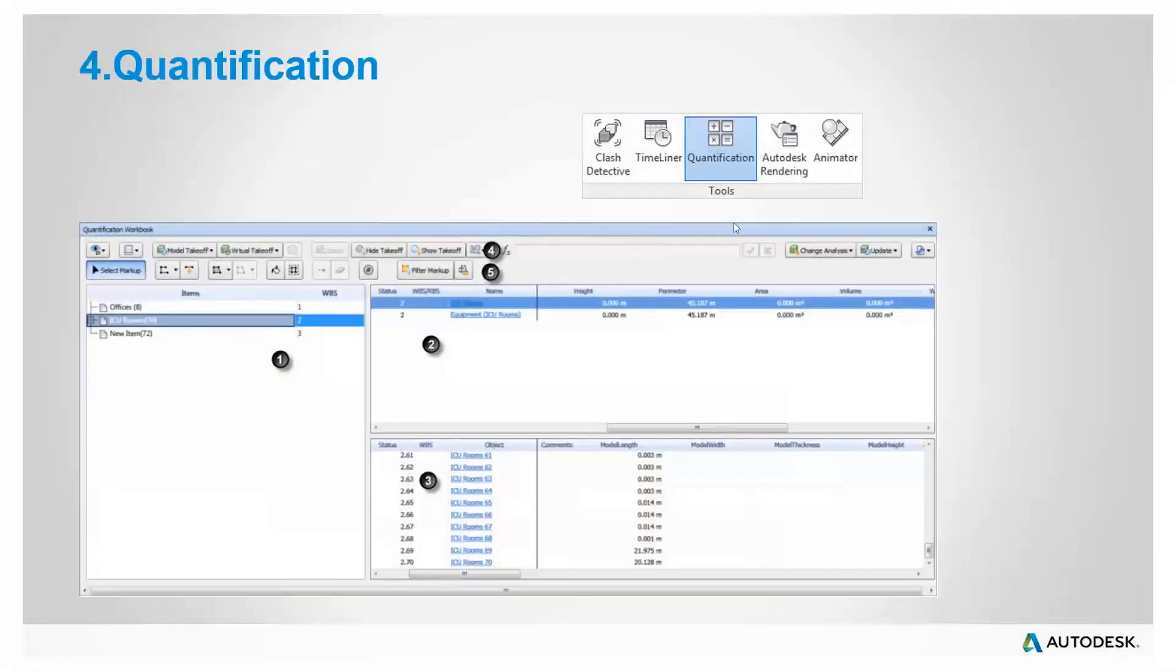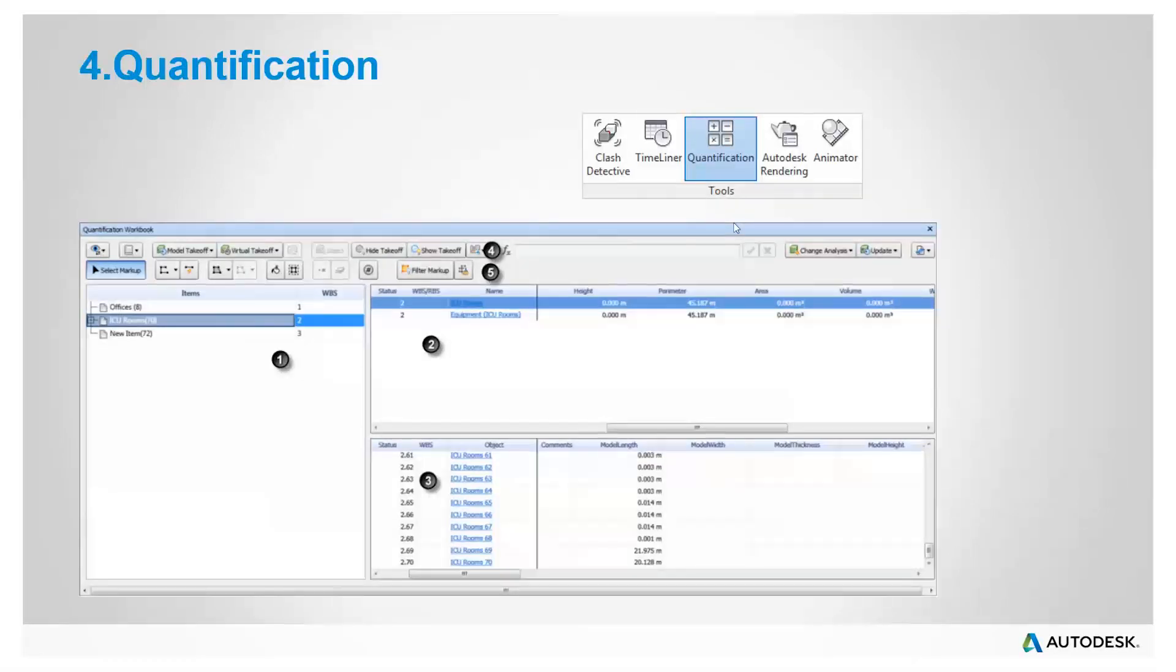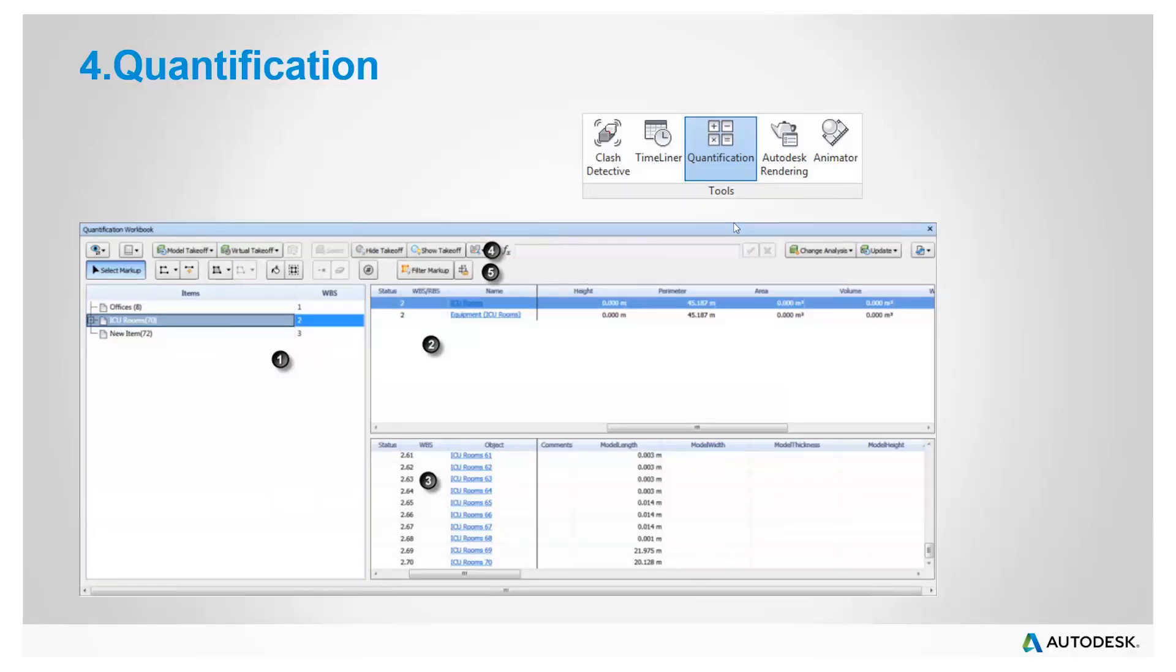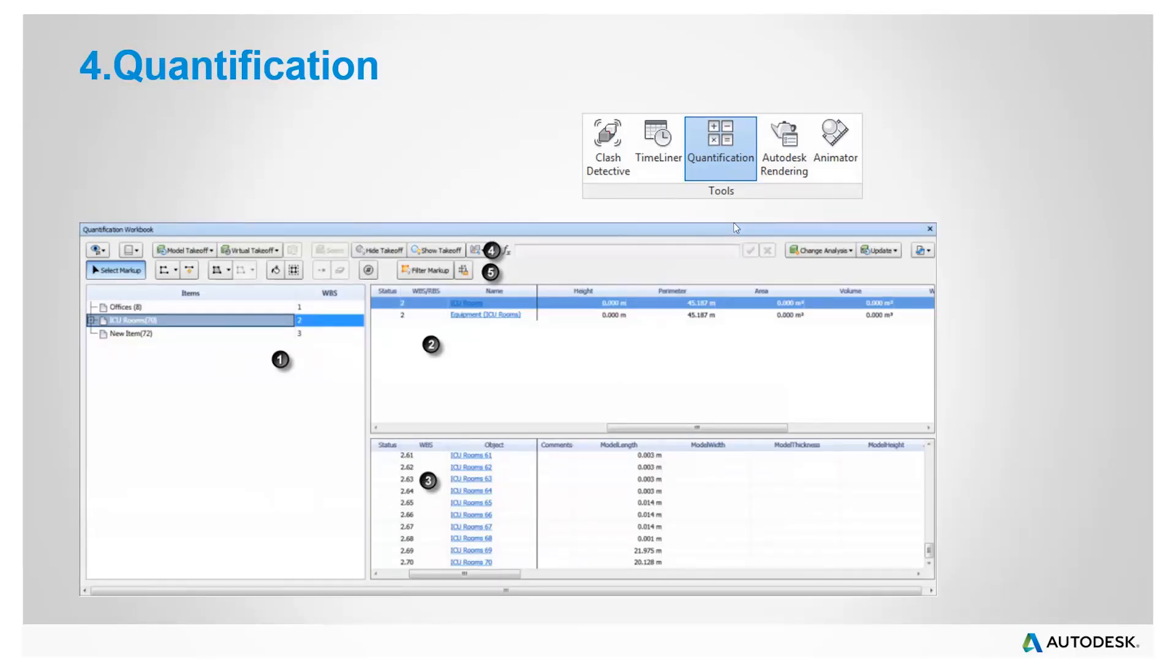You also perform quantification as well. Quantification user interface consists of quantification workbook, item catalogs and resource catalogs as well. And this allows you to perform quantification and export into Excel, XML formats and HTML formats as well.